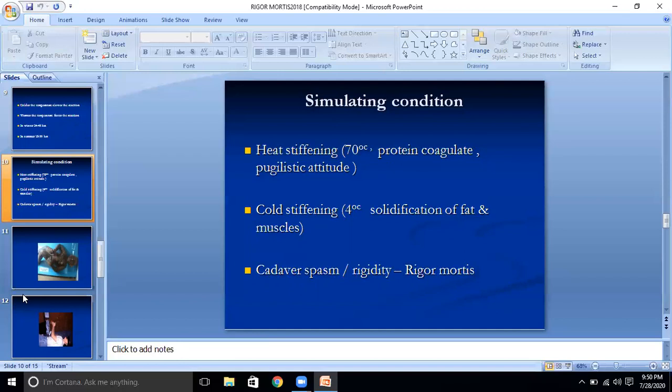Cold stiffening: At 4 degrees centigrade, there is solidification of fats and muscles. The intense cold solidifies subcutaneous fat and the process of rigor mortis is suspended until the body is exposed to a warmer environment — known as thawing. Then true rigor mortis appears with great rapidity and passes off quickly with decreased intensity.